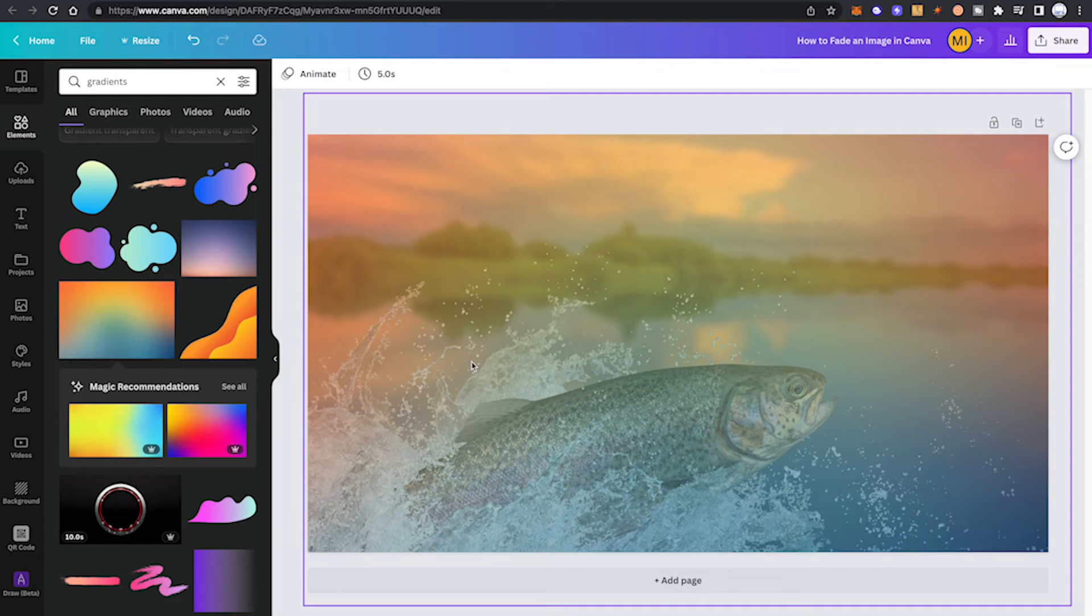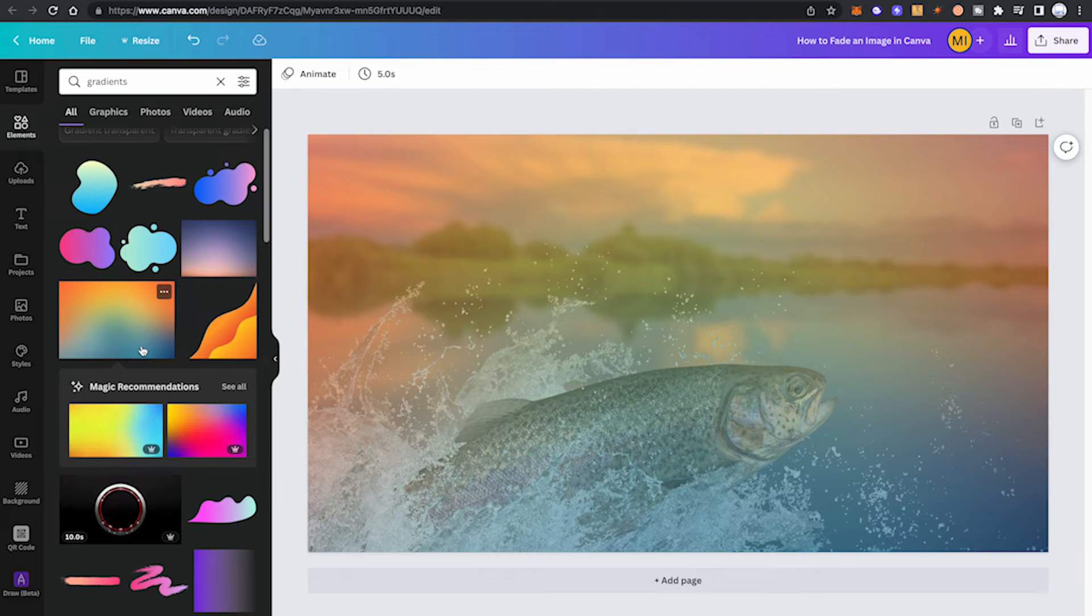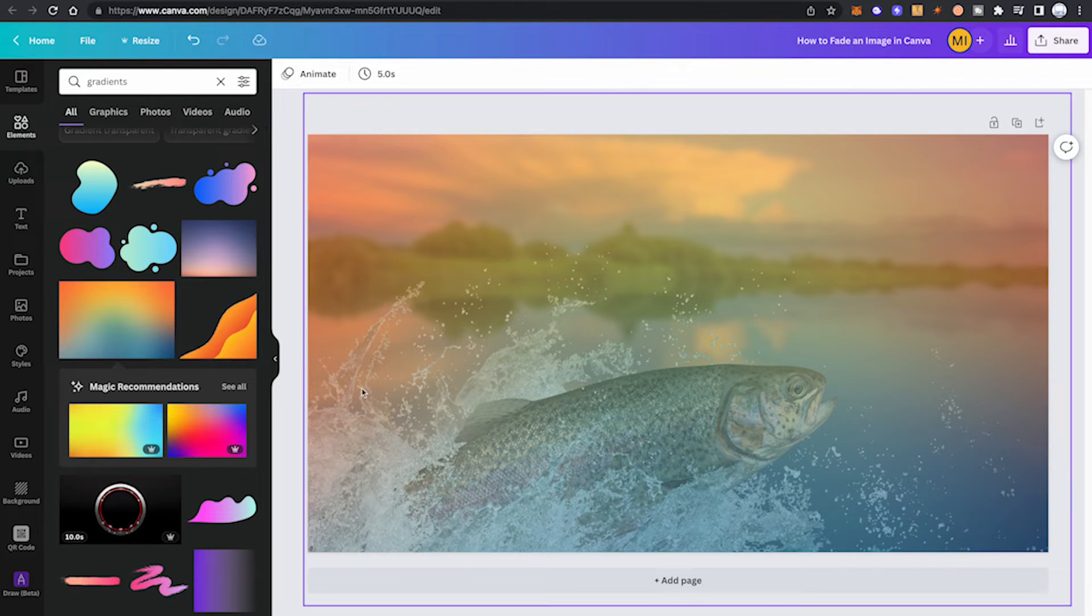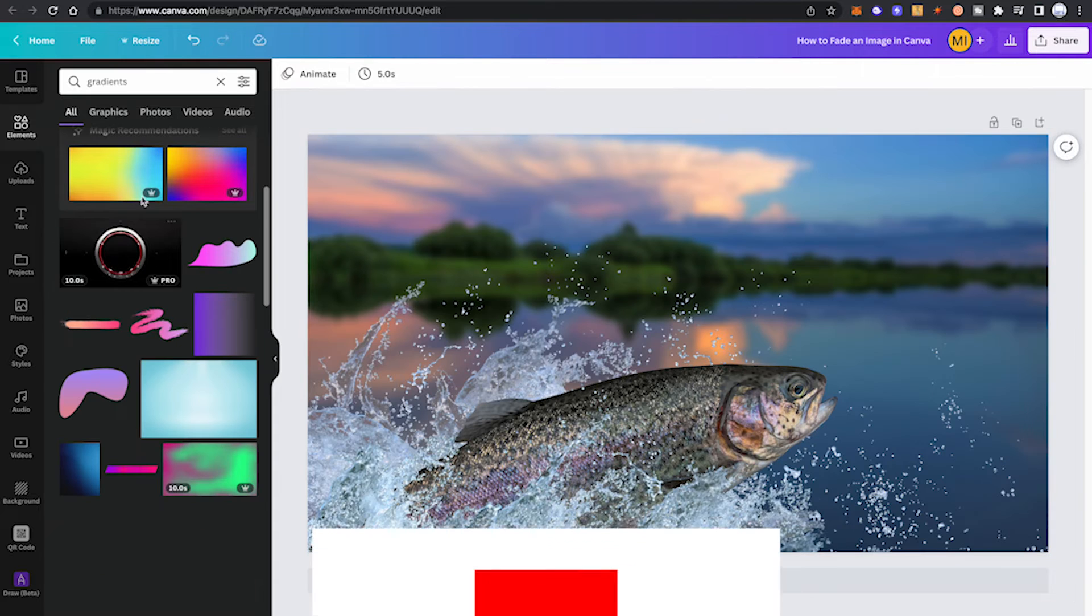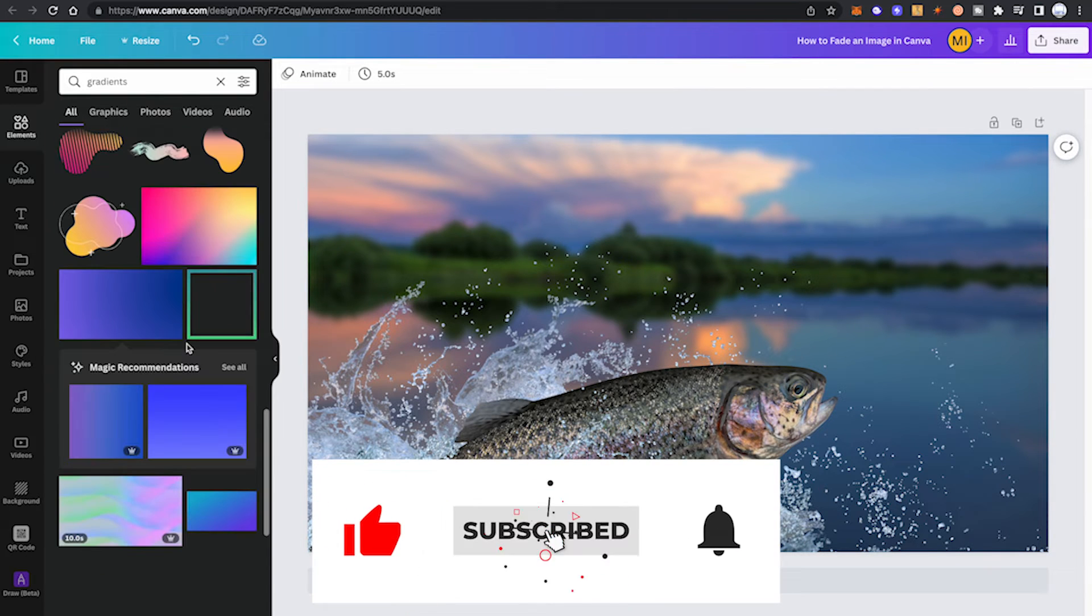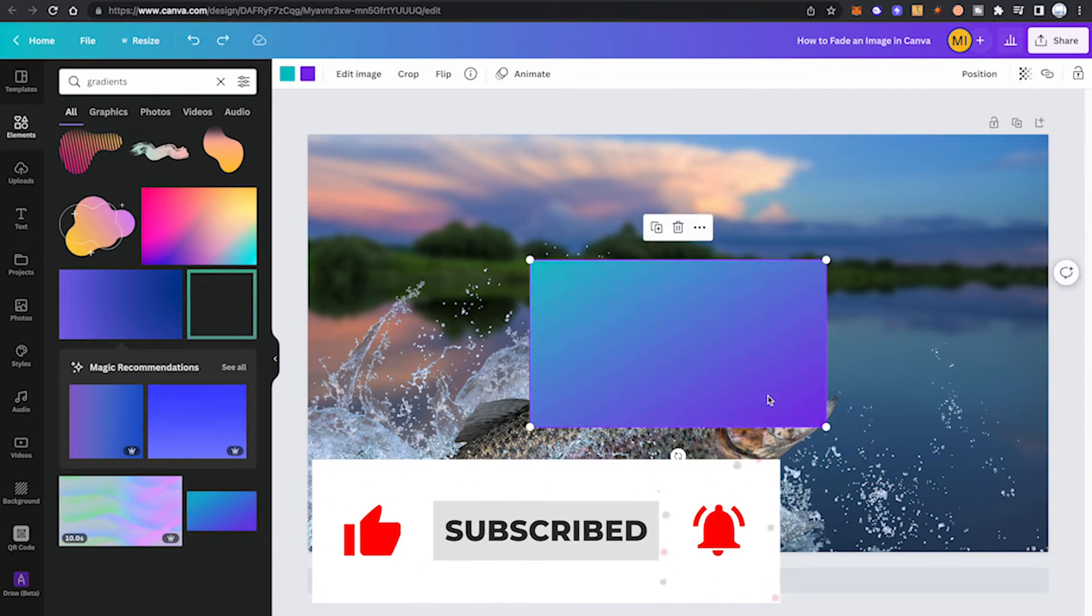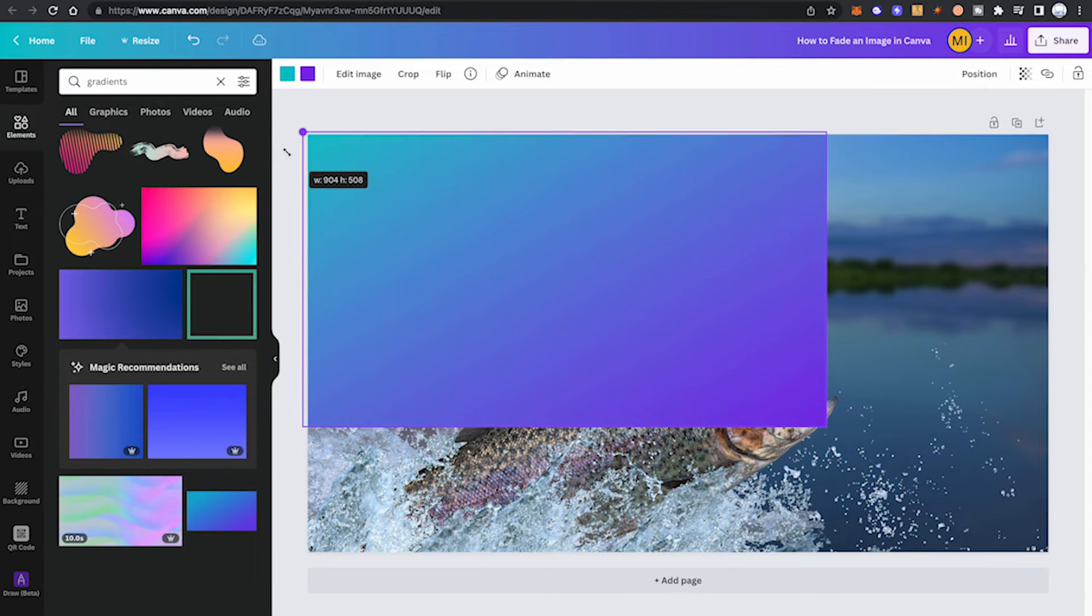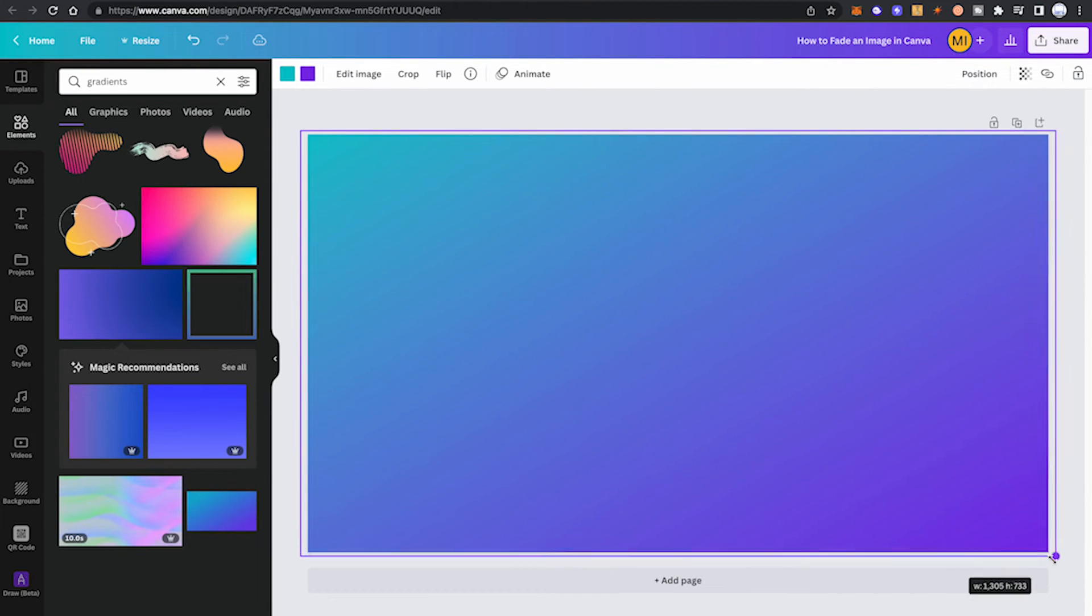Now let me give you a pro tip here. In case you like this method, you can actually have different colors because some of these gradients will let you choose the color. Let me demonstrate that for a second. First, I'm going to delete our gradient here, and then I'm going to scroll down in our elements tab. This time we're going to choose this gradient here, and now once again we're going to enlarge it so that it has the same size as our original picture.